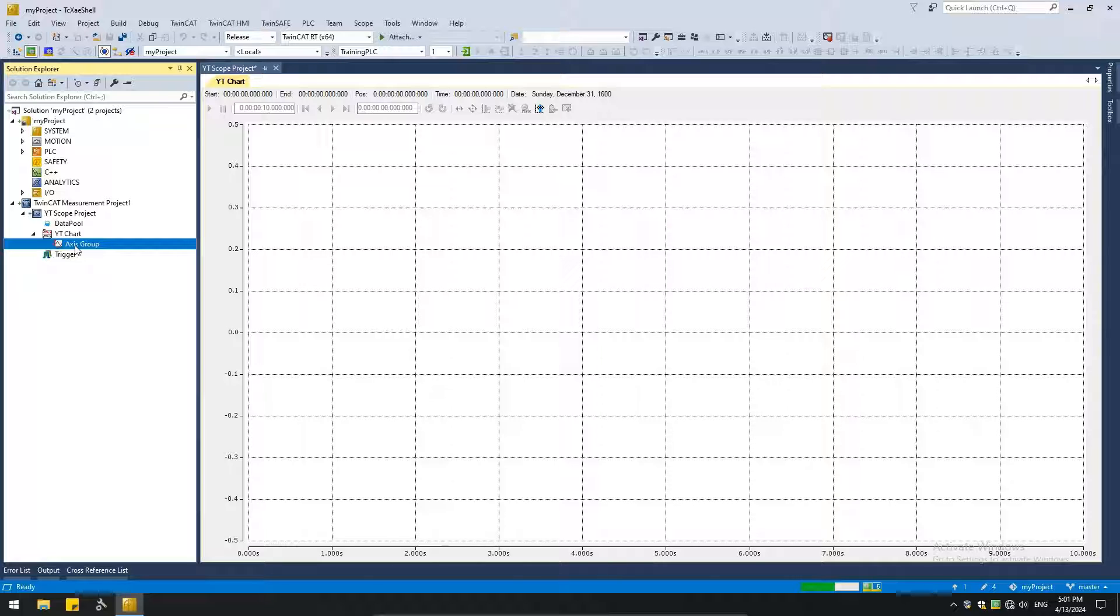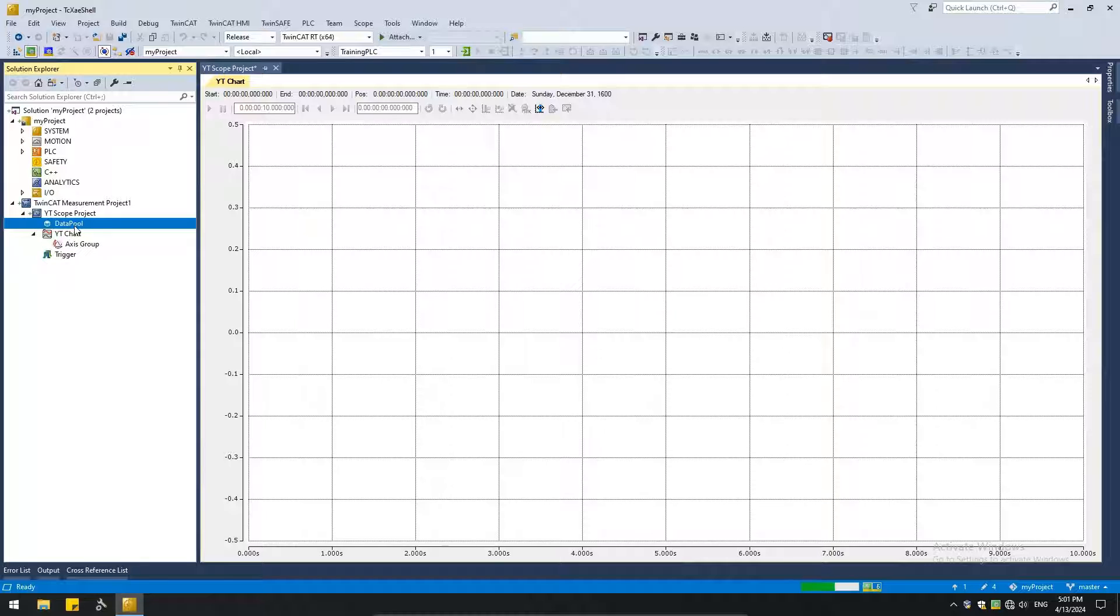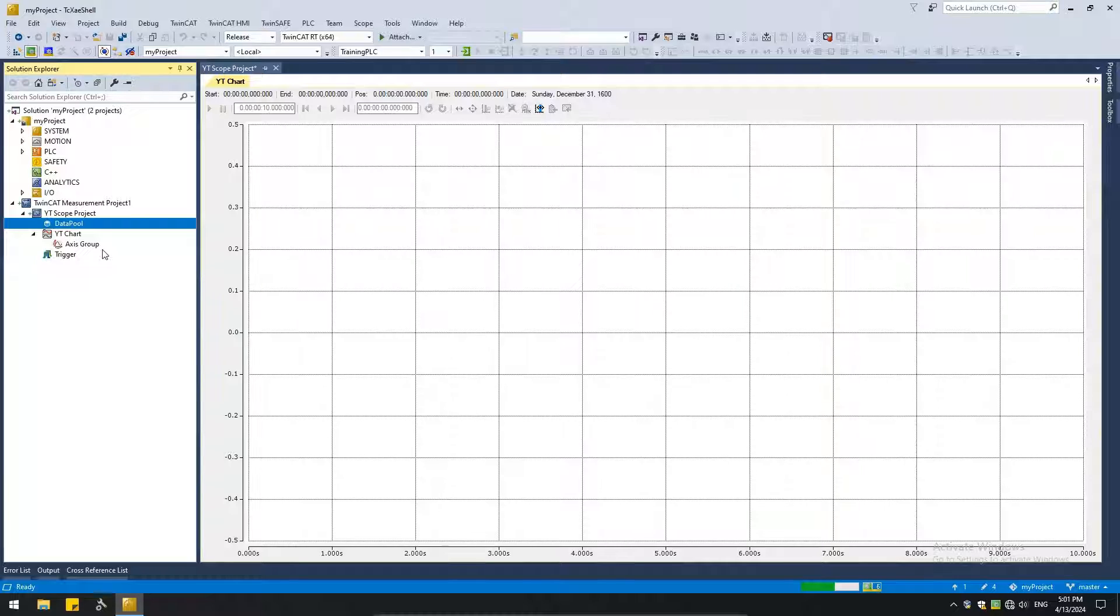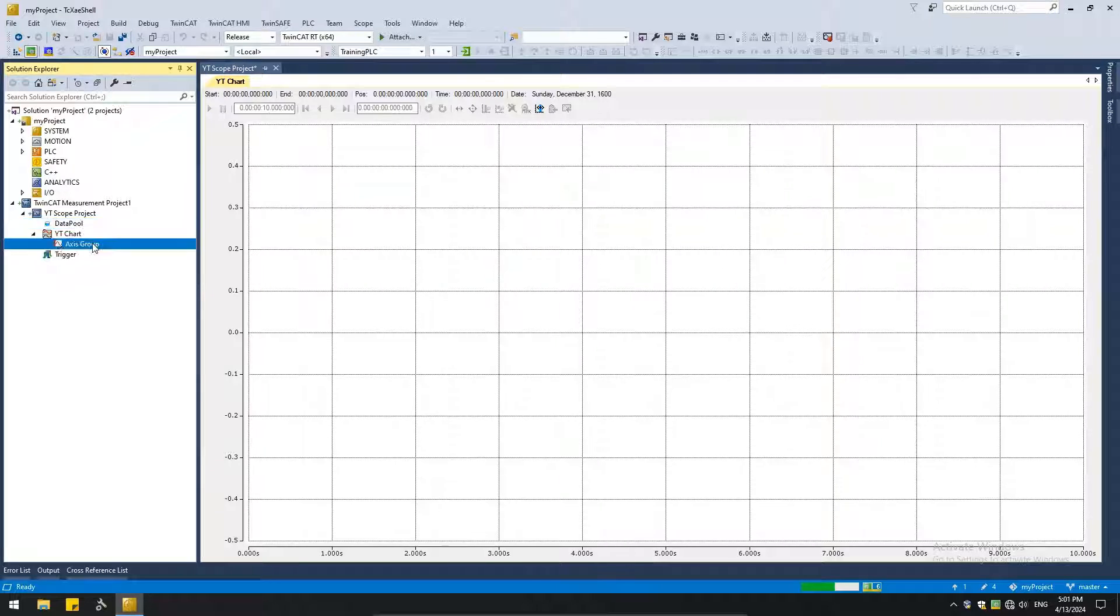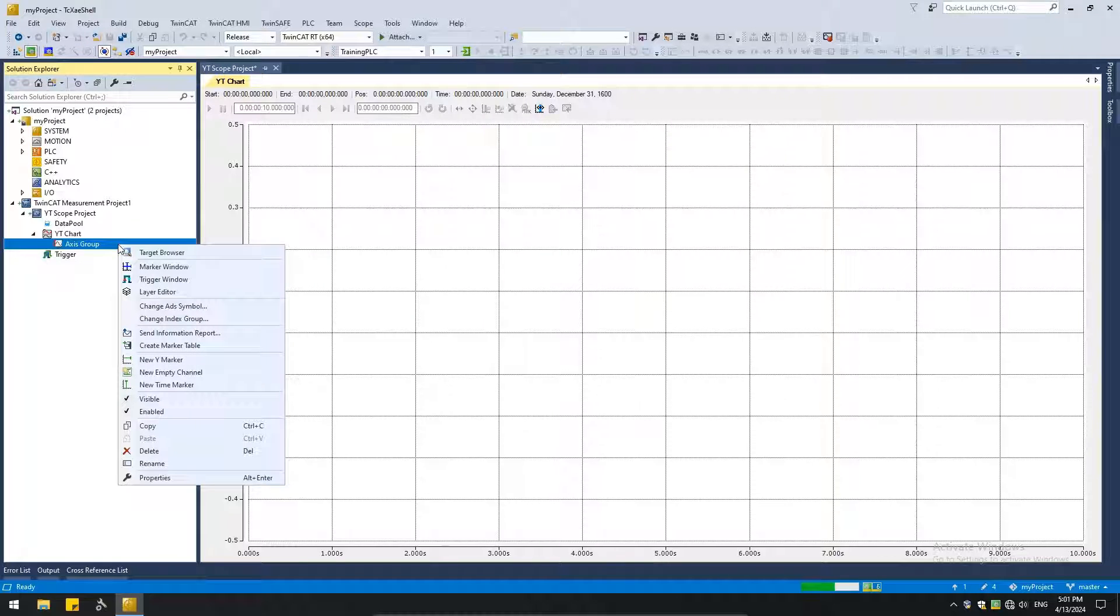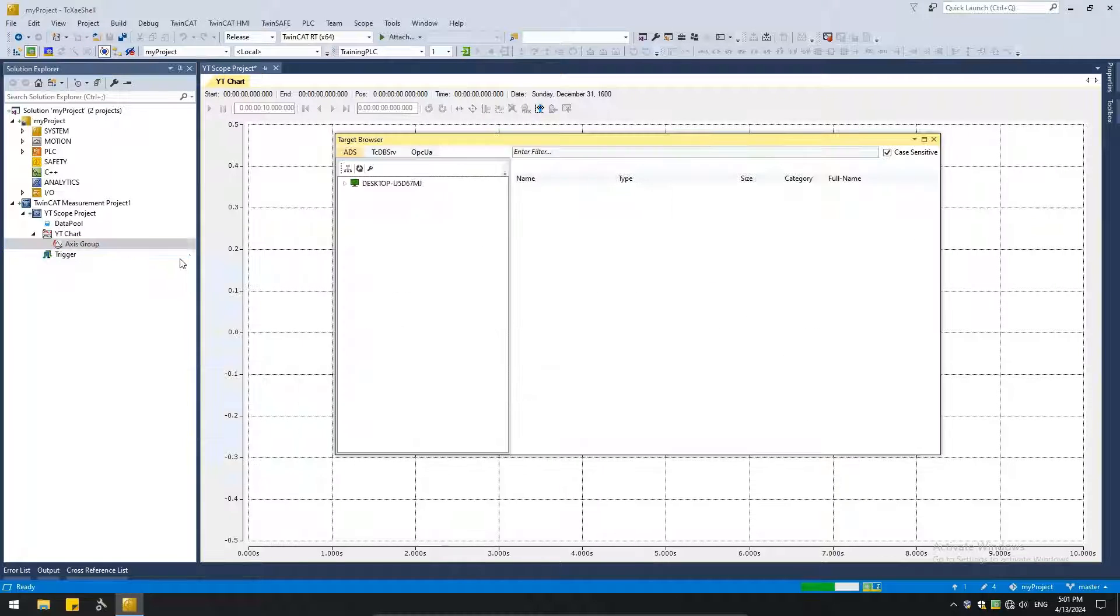All the variables that we need to link from the PLC must be added to the data pool. And from there, we get assigned to the various axes. So I'm going to show you various ways of adding the PLC variables. So I want to add some variables to this axis. So let's right click and open the target browser.